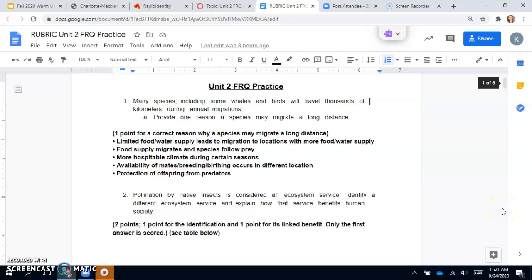Hey guys, so today I'm going to go over your Unit 2 FRQ practice rubric with you. You should have already seen this rubric, so it's linked for you in the posted reply.